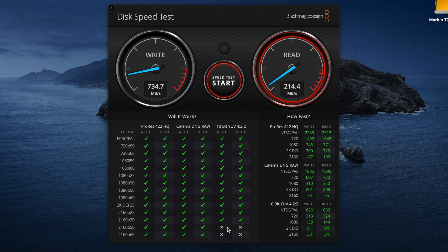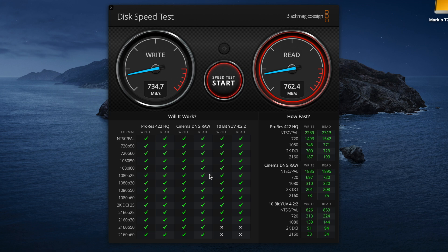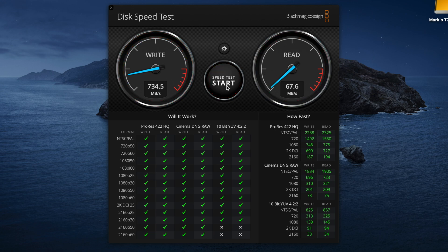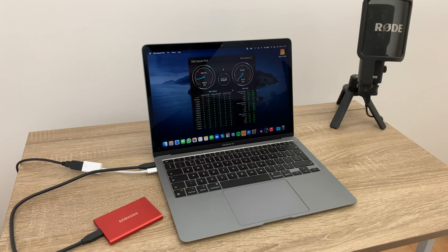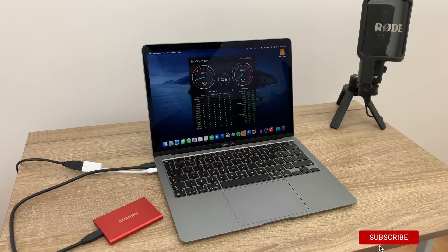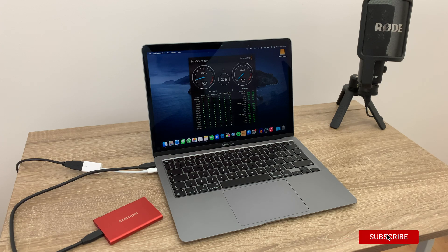Straight away you're going to see many more green ticks just like before, so it's just a few down here at the bottom that it says it wouldn't be suitable for. But what I want to highlight with this is that even though it is quite a lot slower than that internal hard drive, this is still perfectly capable as a drive for your usage.